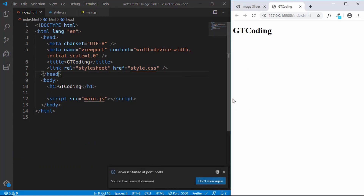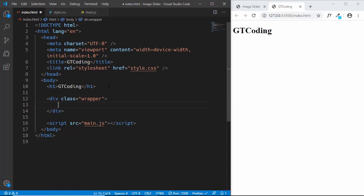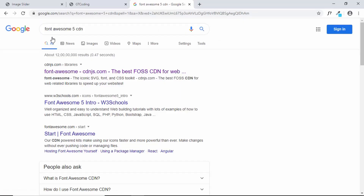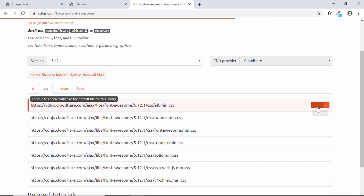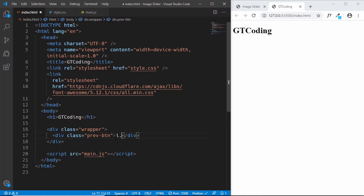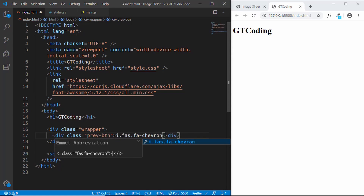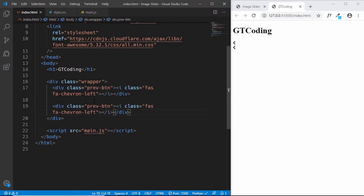We'll create a division with the class of 'wrapper' to contain everything. Then we'll have a previous button — a division with class 'prevbtn' containing a Font Awesome icon. Let's copy the Font Awesome 5 CDN link from cdnjs.com, paste it in the href attribute. For the left arrow use classes 'fas fa-chevron-left', and copy this for the right arrow — changing 'left' to 'right' for the next button.